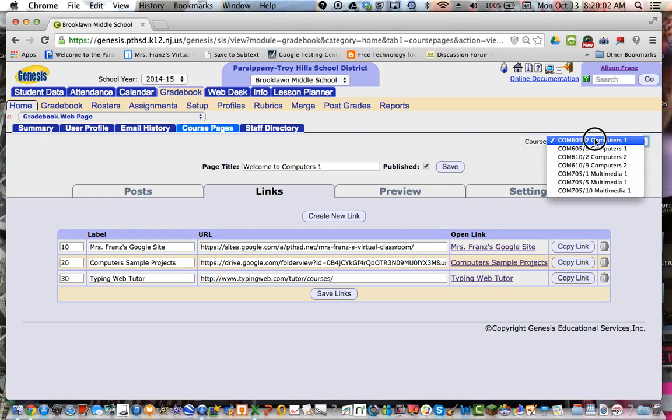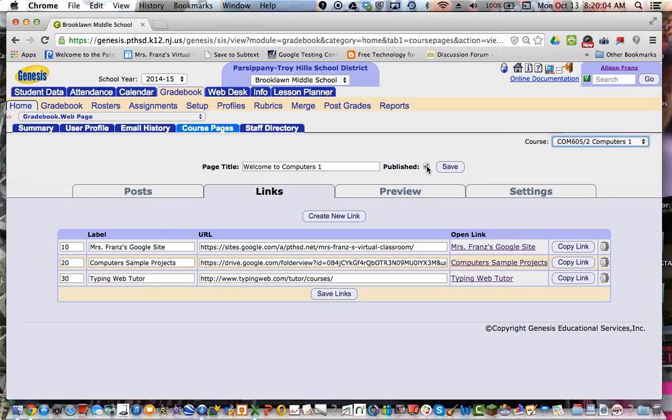So that you can see it, so the parents can see it. If you don't publish it, only you will be able to see it and it will not serve the purpose that you're looking for. Then I clicked on links here.